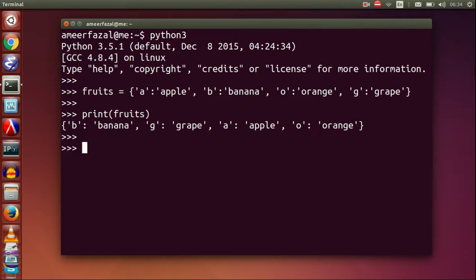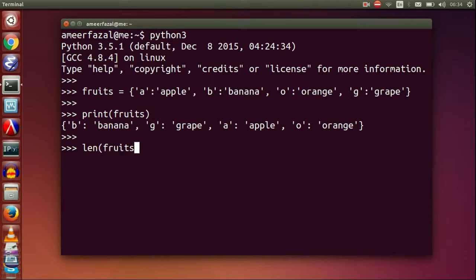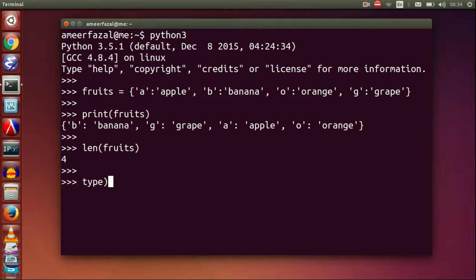Print fruits. Len fruits. Because four key-value pairs are in this dictionary, or there are four items in this dictionary.